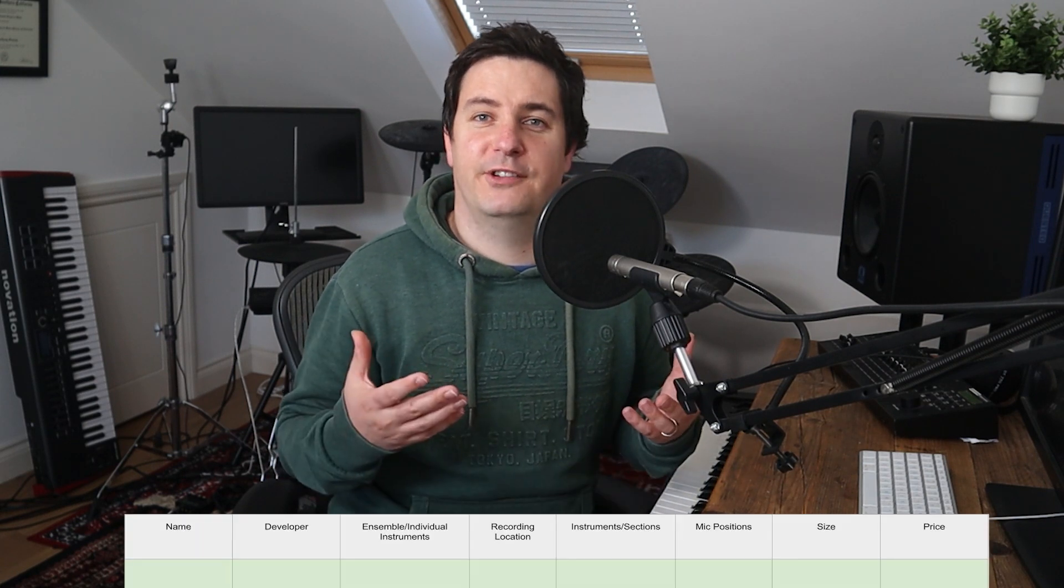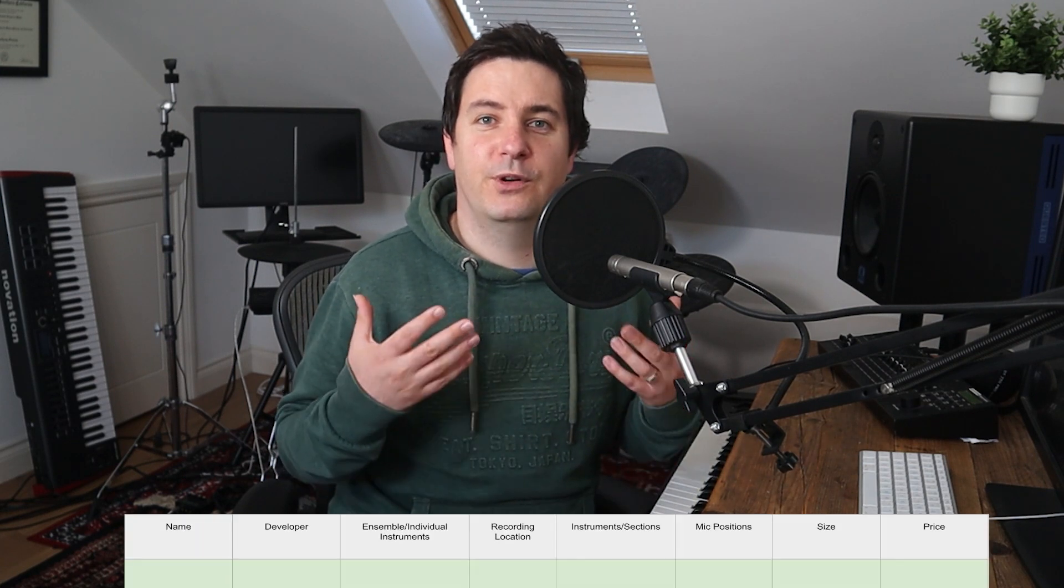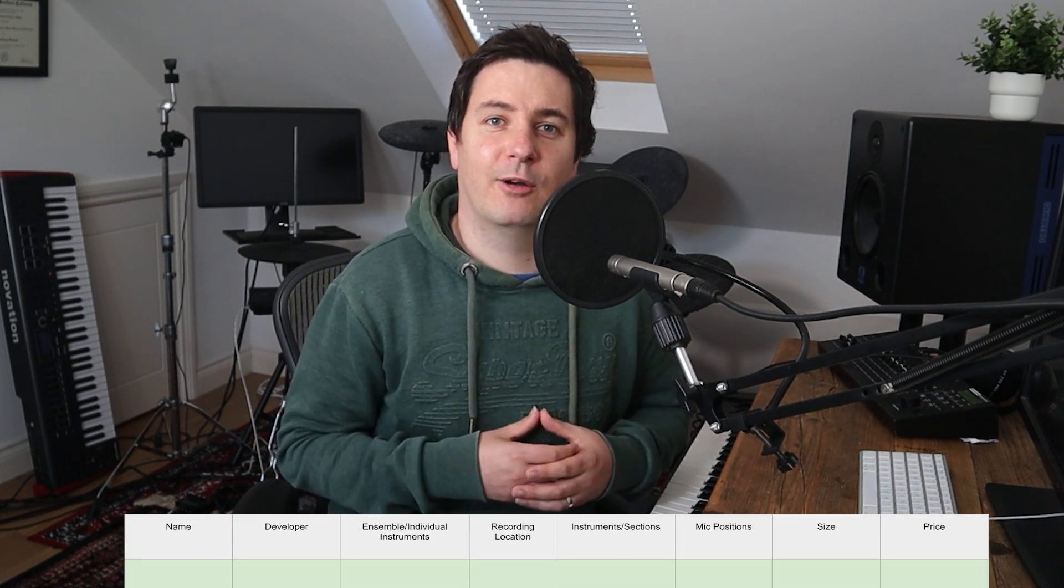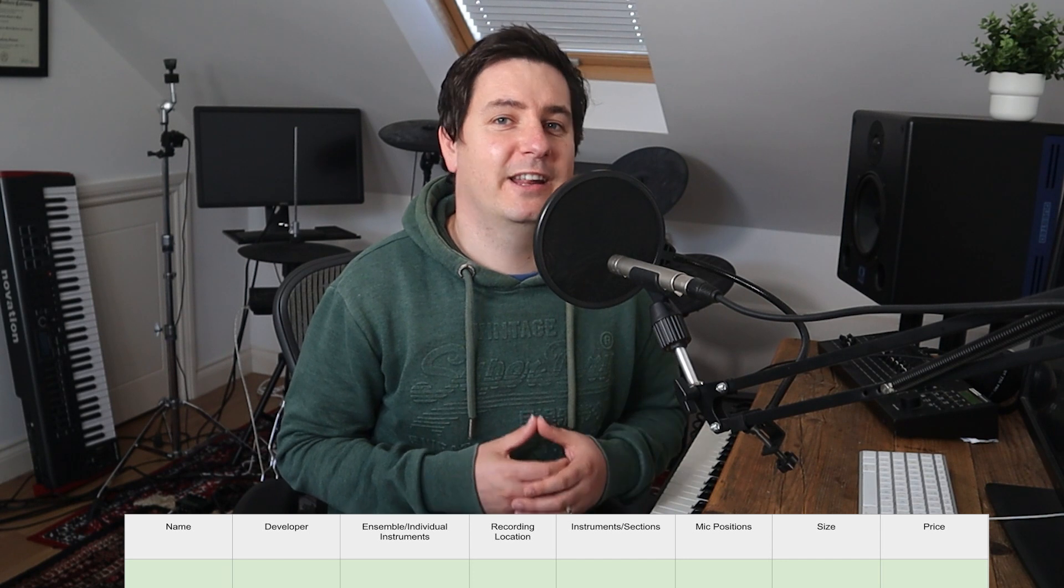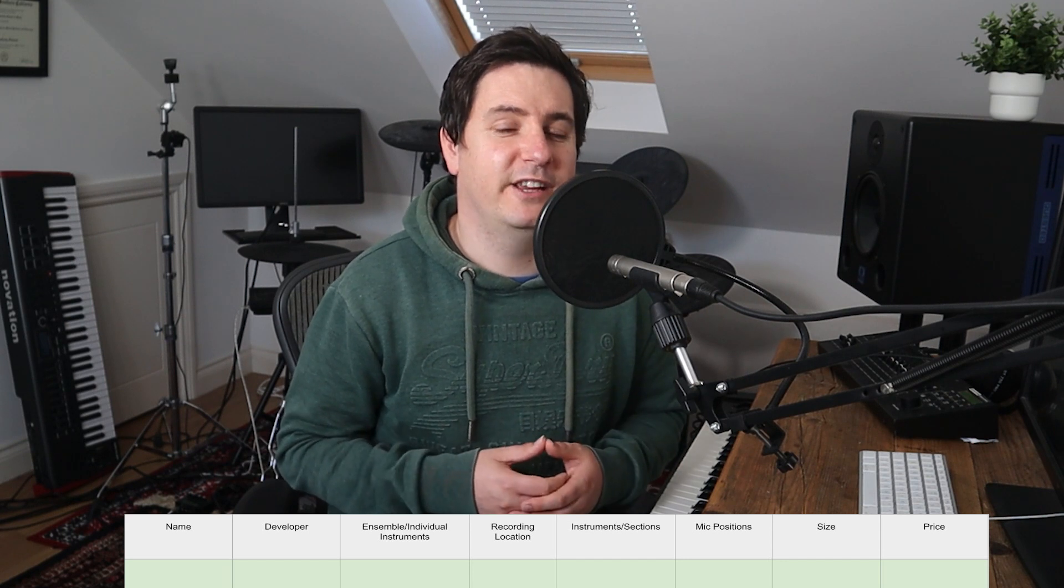I'm going to start with a free library and then look at other options which gradually increase in price. Let me know in the comments below which one is your favorite and which one you think offers the best value for beginning composers. I'll also put together a table here which I'll be filling in as I go along, detailing the differences between each library.